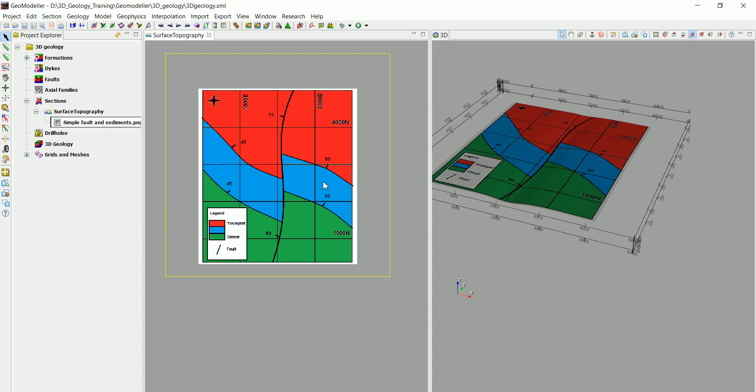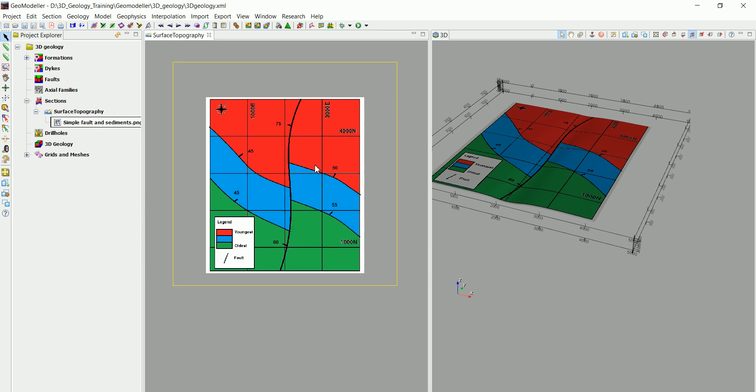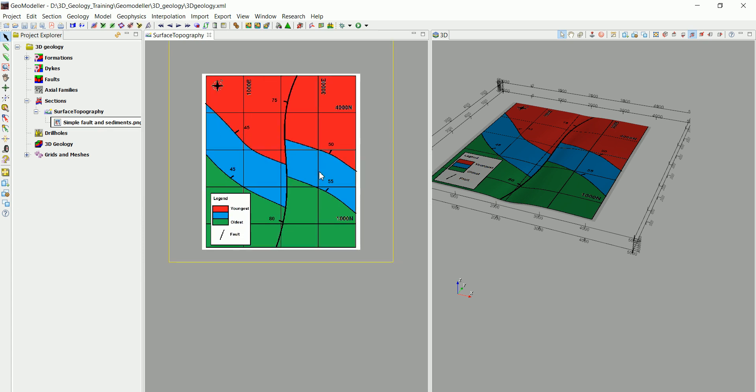This is actually what we call the stratigraphic pile, and now we are able to define that in 2D and get that to be interpolated in 3D. We are going to see that in the next video.